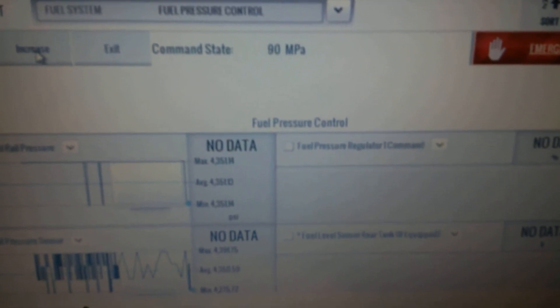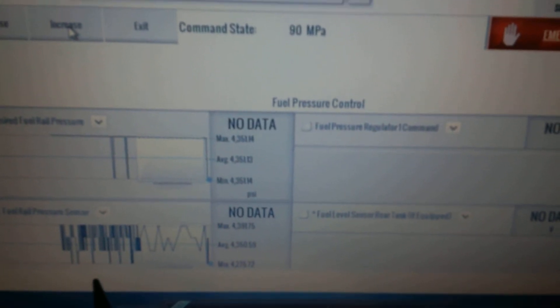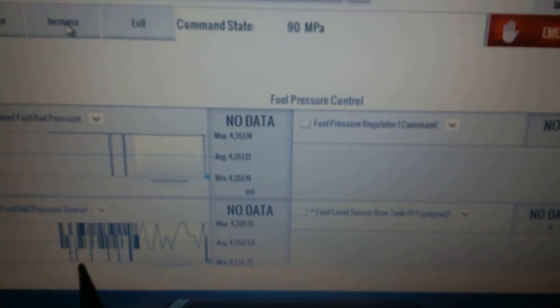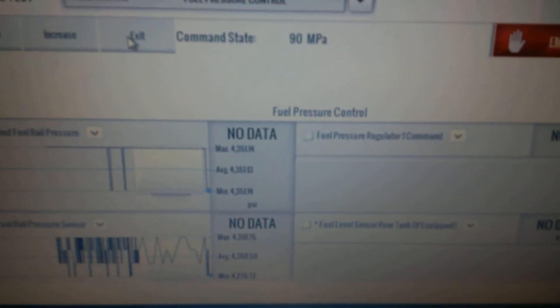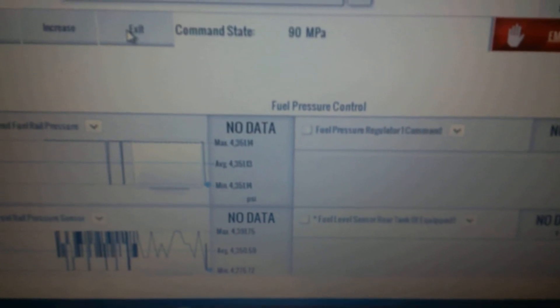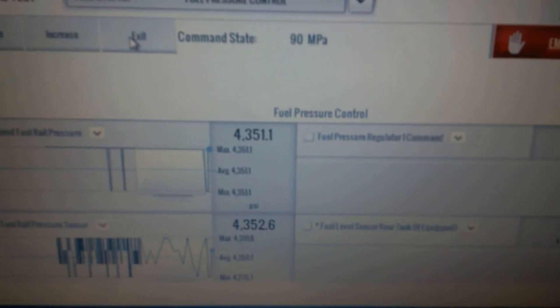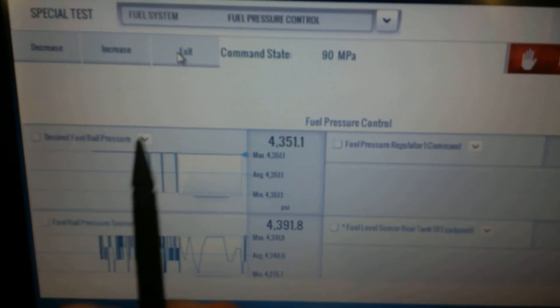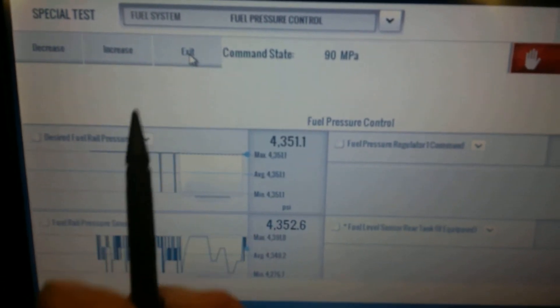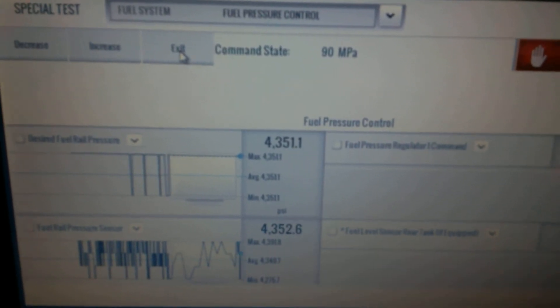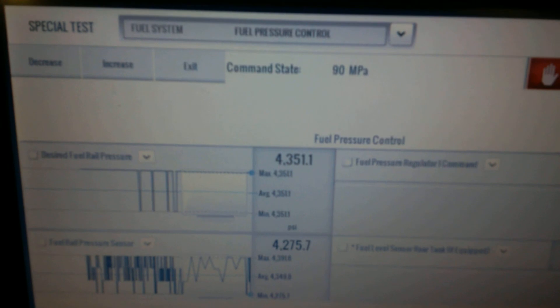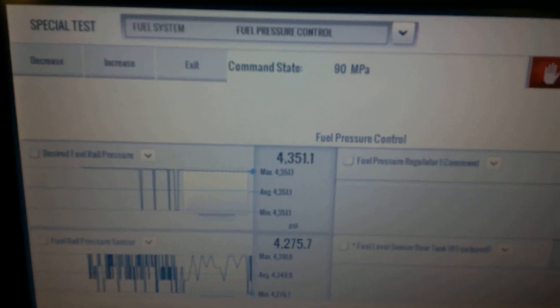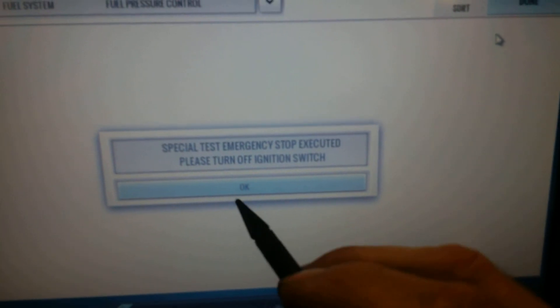So this test is definitely not working, or at least not properly. I'm going to exit the test here. And we'll click emergency stop, and say OK. Now we'll try the test with the Snap-on scanner.